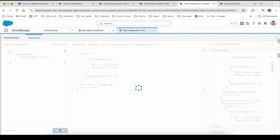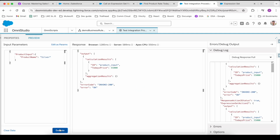Let's click on Execute. There seems to be a cache issue — let me click Execute again. Now we are getting 900. So this is all about how you can call an expression set within an integration procedure. In the next video we'll talk about how to call an expression set from a flow. Thank you for watching.